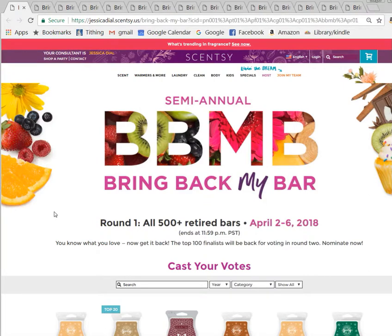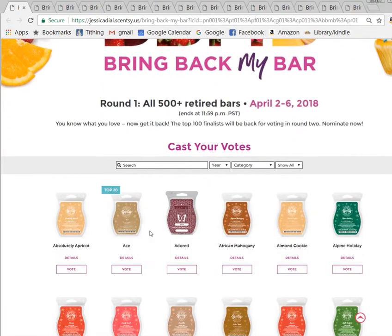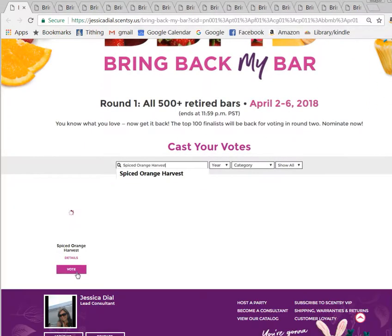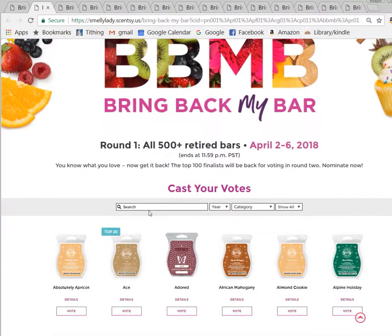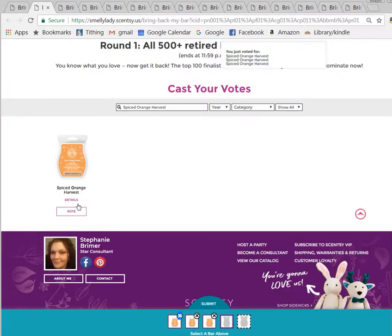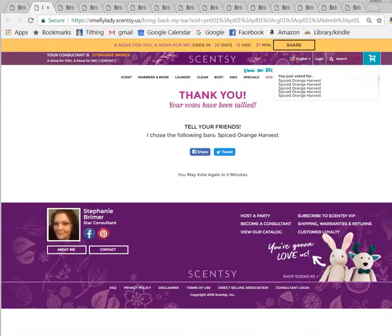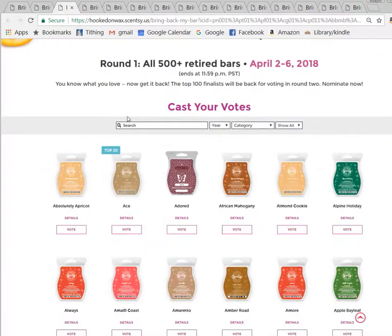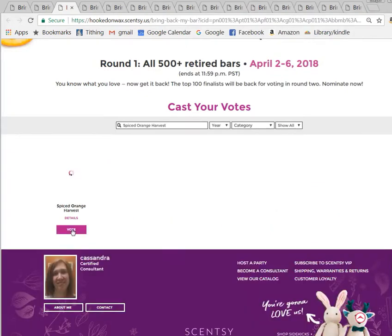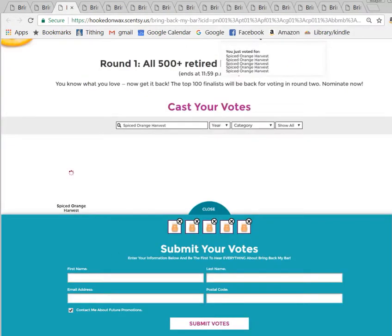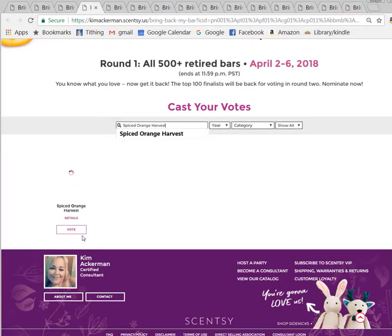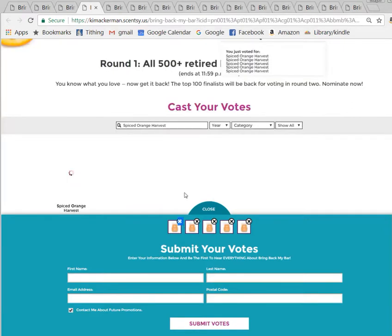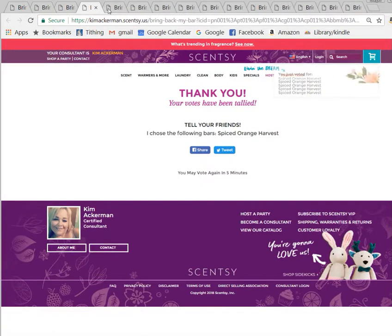So this is how I do it: paste the scent name, vote five times, hit submit votes, move to the next tab, paste again, vote five times, submit votes, next tab — and I just do this for as long as my brain can handle it. Then I feel like I did my fair share of voting and I'm getting as many votes in as I possibly can.